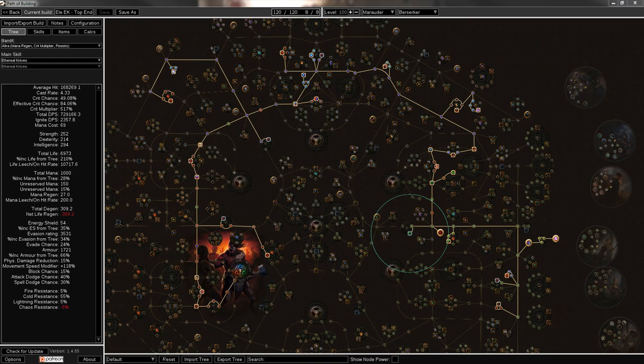This is going to be my build. It's leveled all the way to 100, and I'll show you what nodes I would suggest dropping if you're not actually going to push that far.